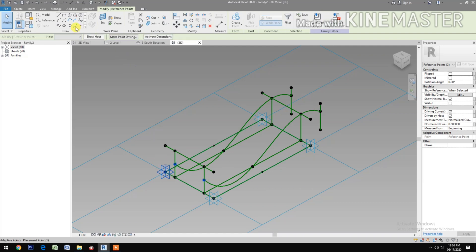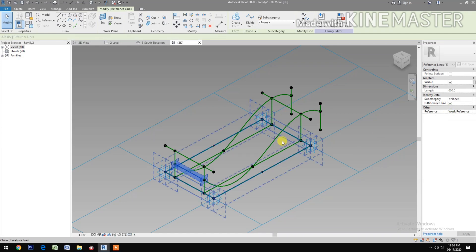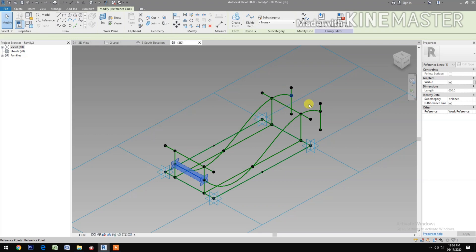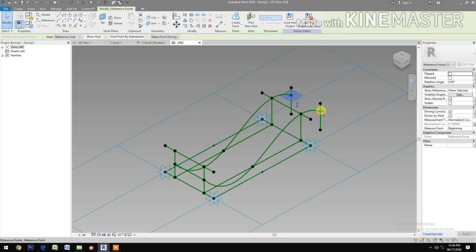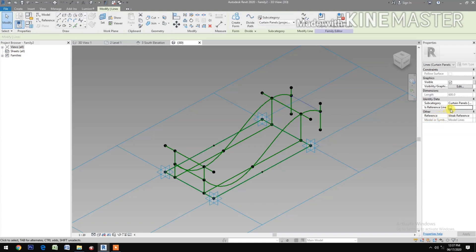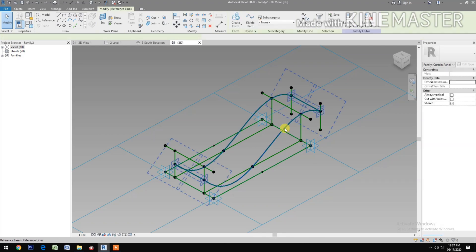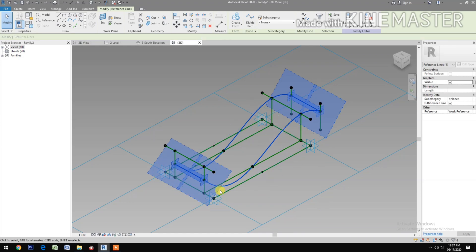Select this reference point and this reference point. Spline Through Points, check Reference Line. Okay. Select this reference point, these two reference points, Spline Through Points, check Reference Line.